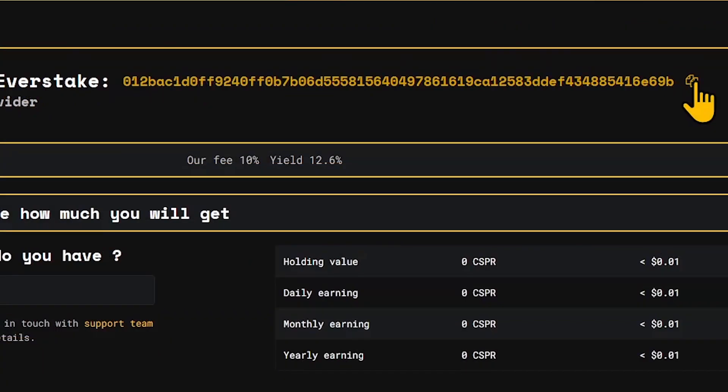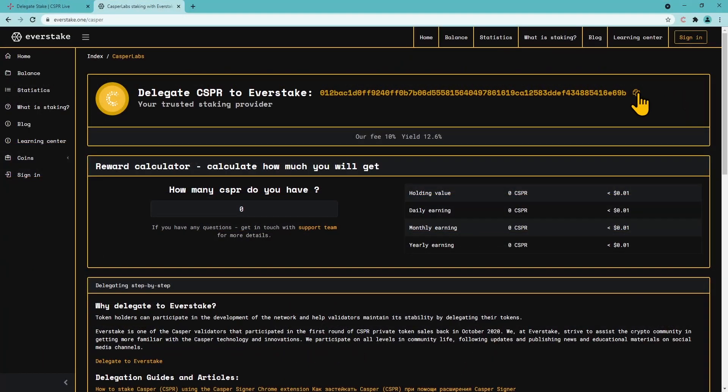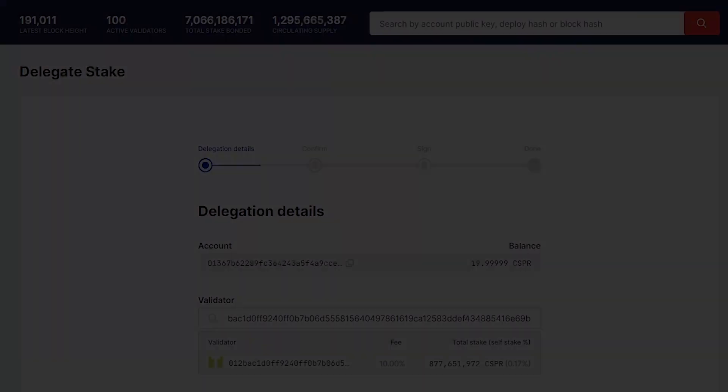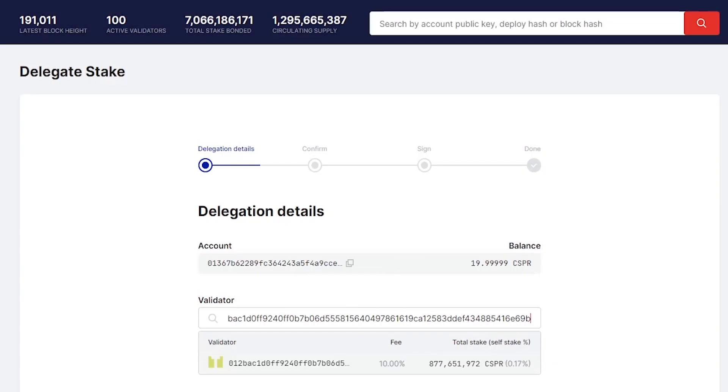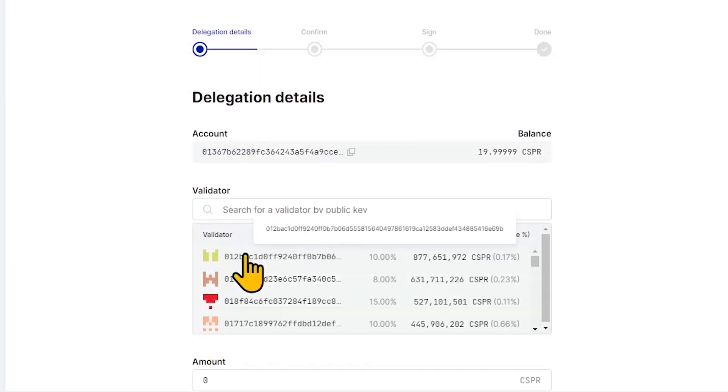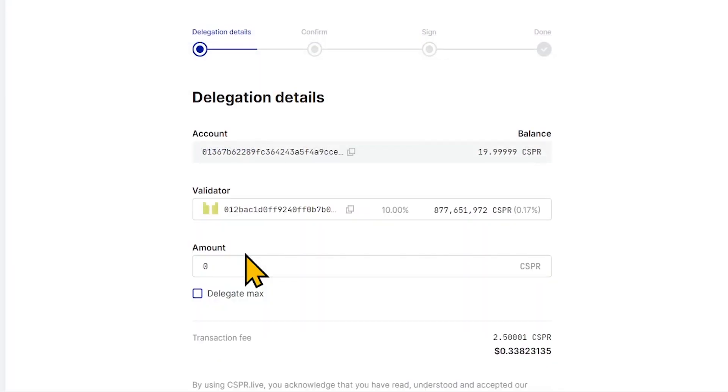You can find our validator's hash in the description to this video, or on our website EverStake.one. Currently, EverStake is number one in the list of validators. You can easily find us by simply clicking on a validator's search field.